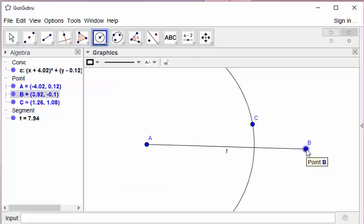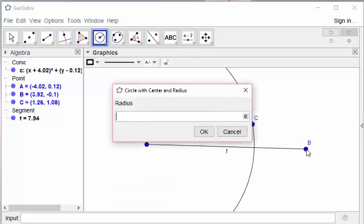Click the center. And GeoGebra asks us the radius just right here, AC.